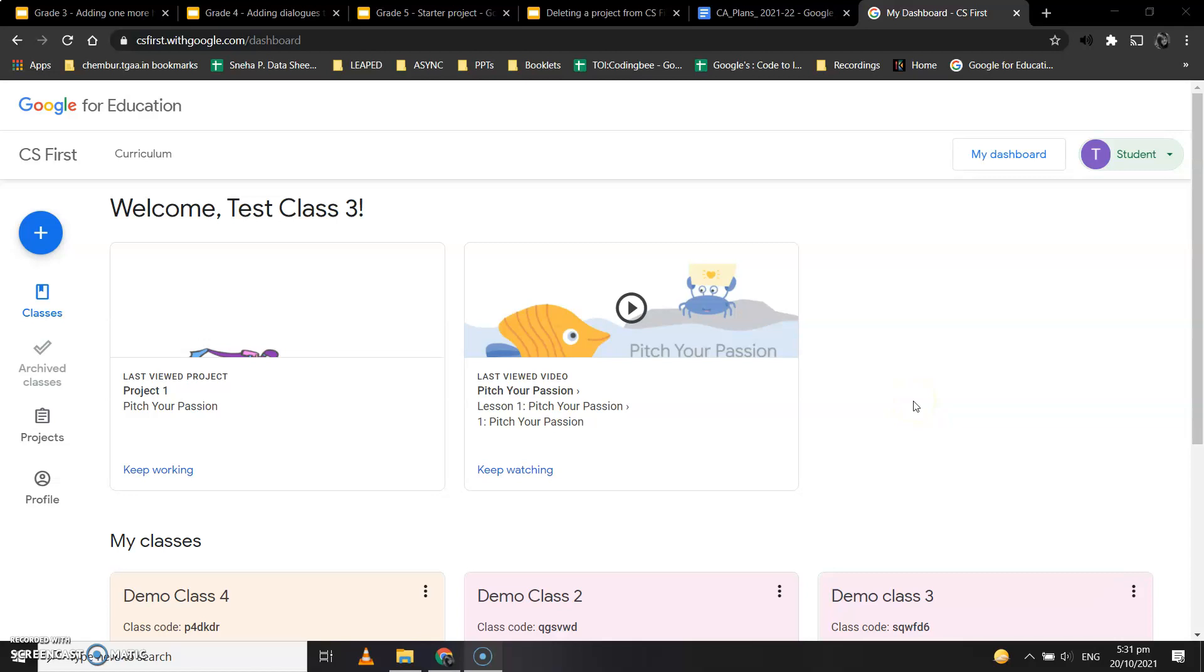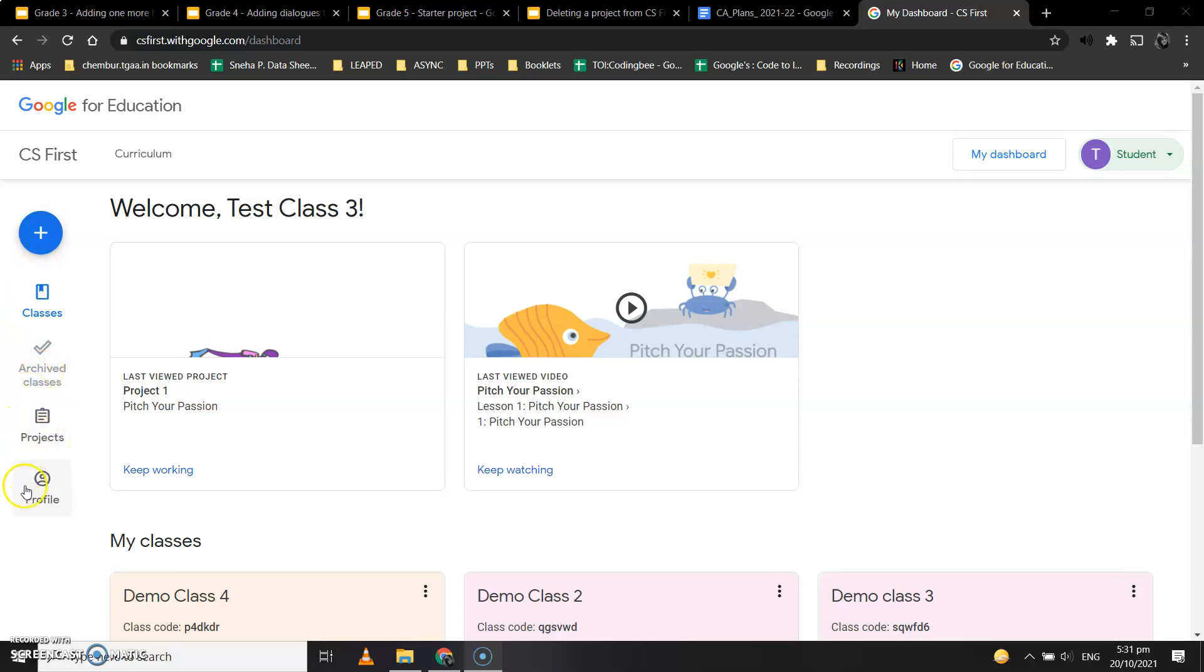As we've learned, there are five menus in CS First: the plus sign, Classes, Achieved Classes, Projects, and Profile. When you click on the Projects menu,